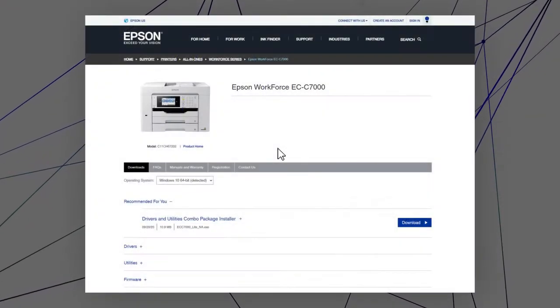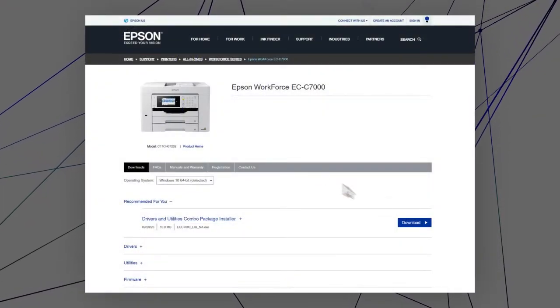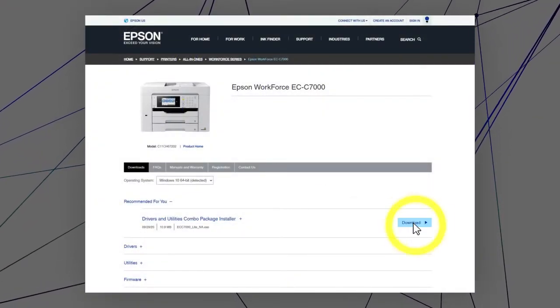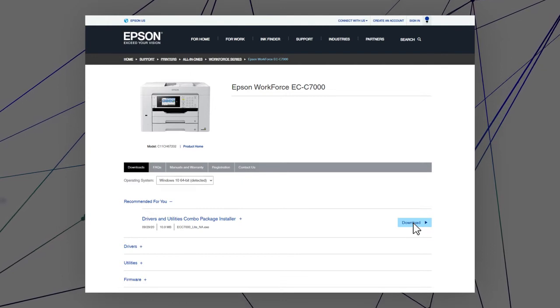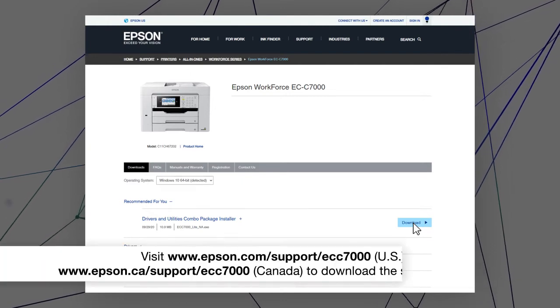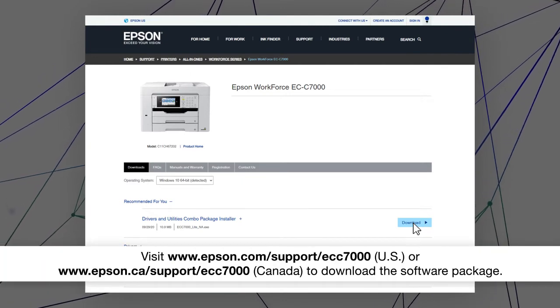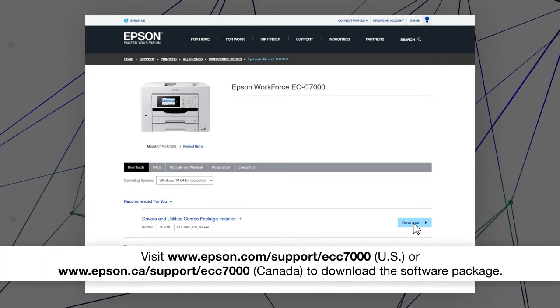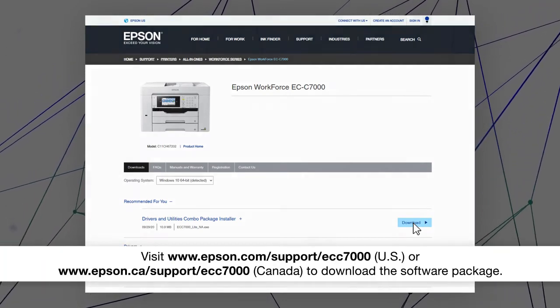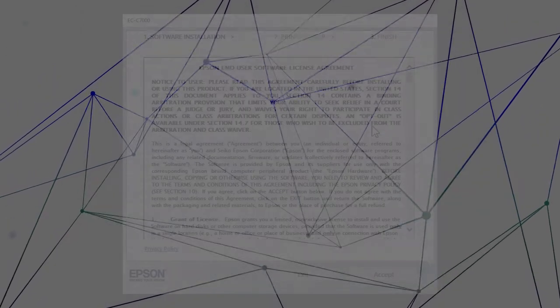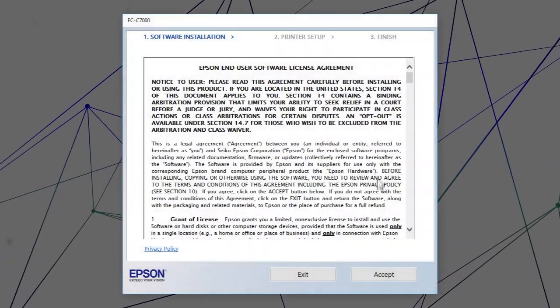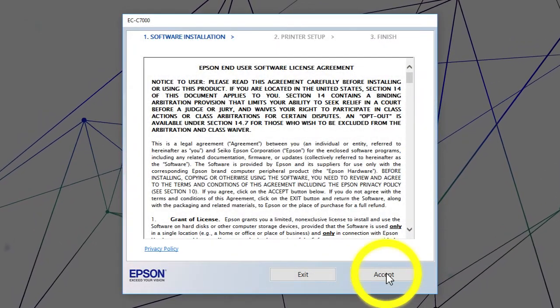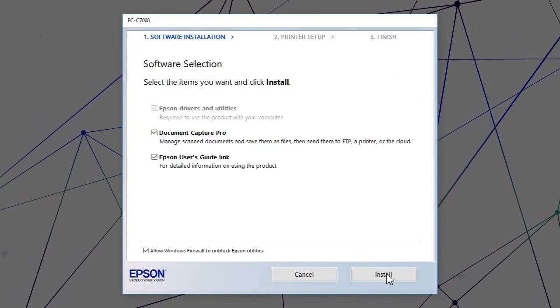Visit the Epson support site. Then download and run your product's software package. Follow the on-screen instructions to install the software.